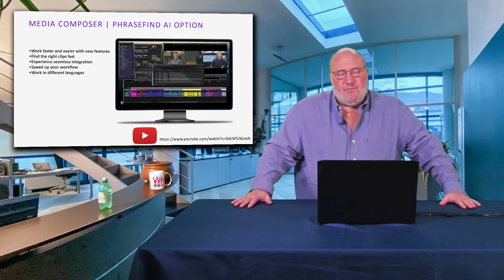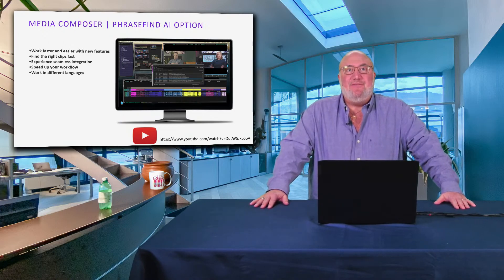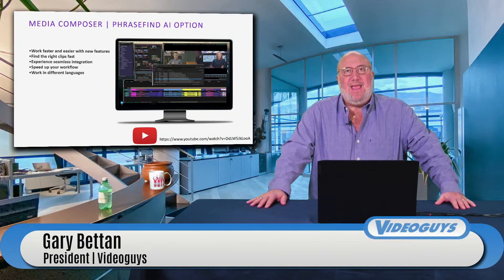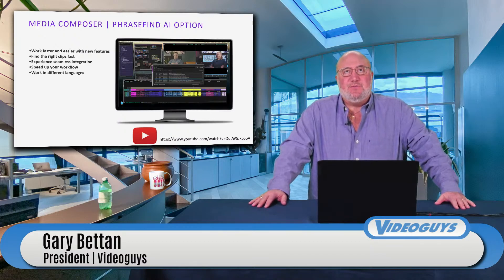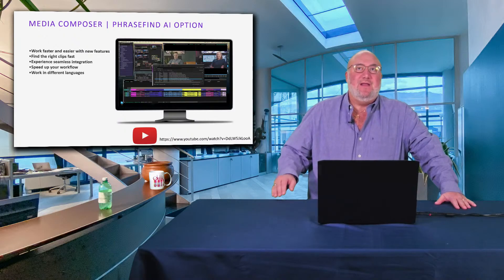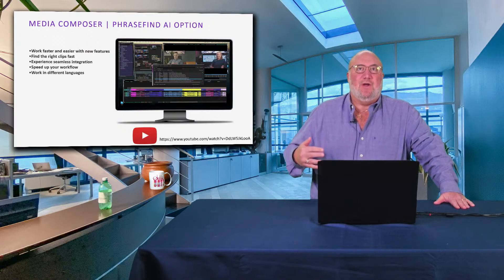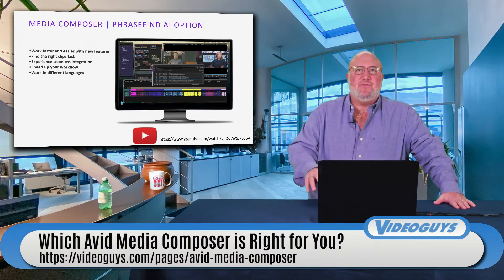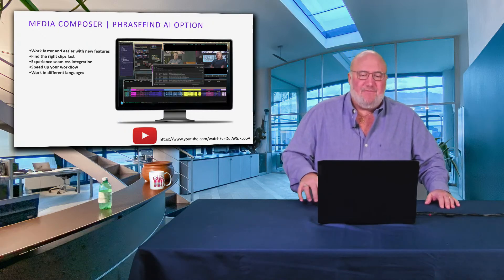Media Composer, PhraseFind, and ScriptSync have been around for a while, and Avid was basically leasing the technology from another company. Now Avid has developed their own AI with their own stack and programming. PhraseFind AI and ScriptSync AI are only available from Avid in the Media Composer Ultimate subscription. PhraseFind is super cool — let's say you're editing a project on the presidential election, you can search for the word 'Trump' and it'll take you right to that point in the timeline.